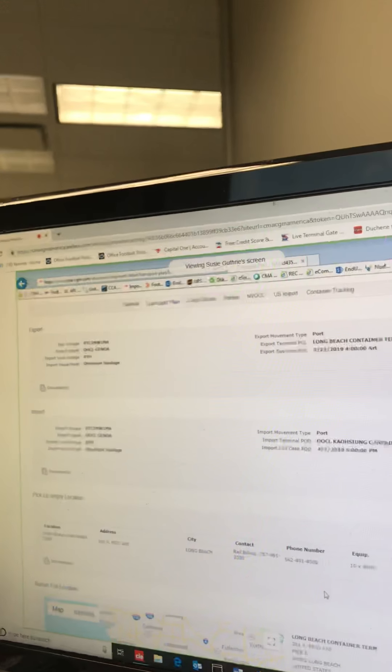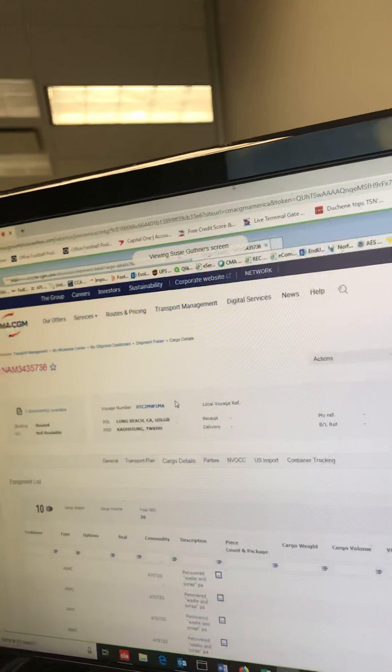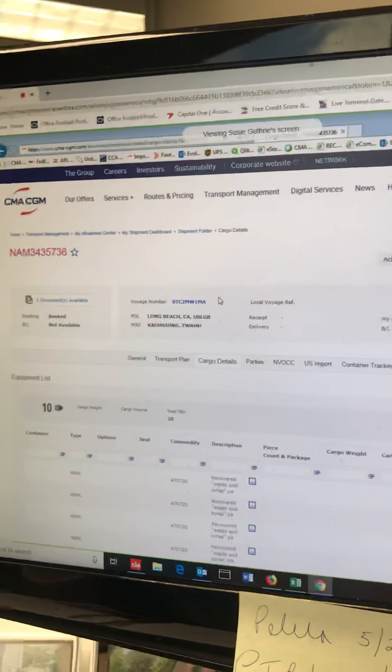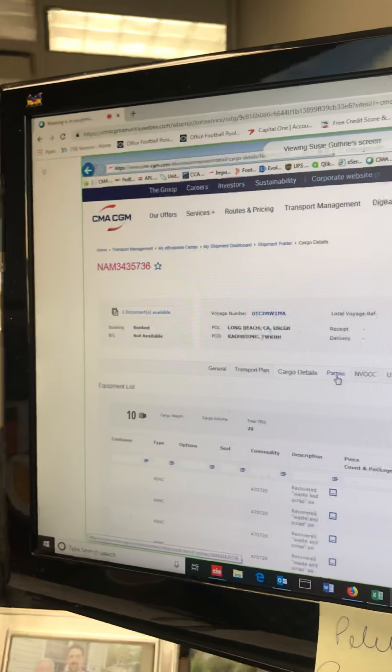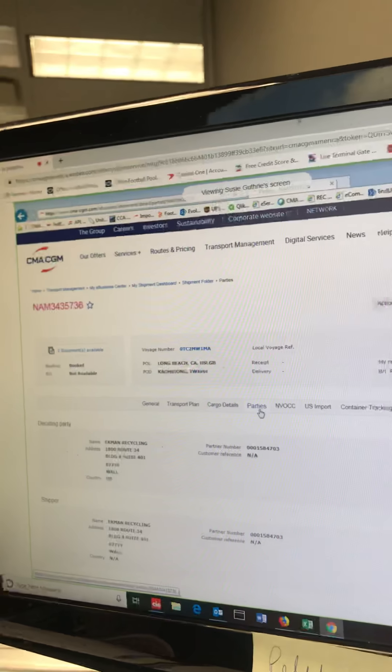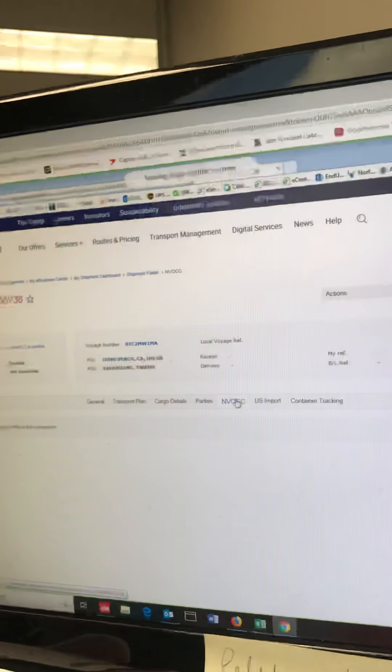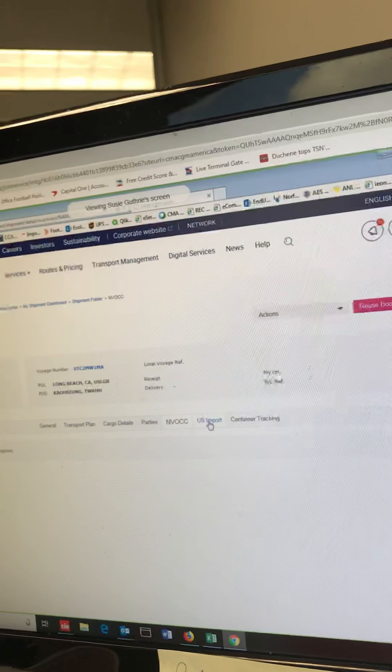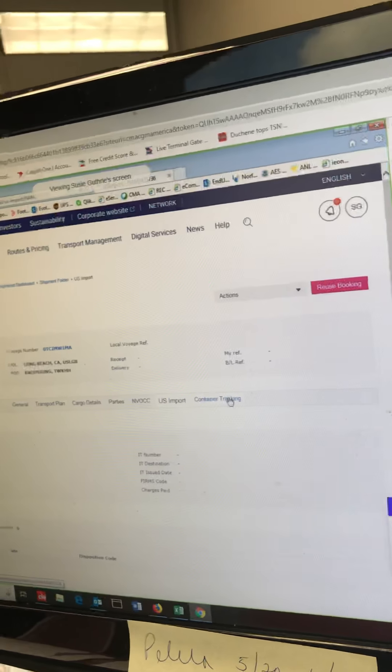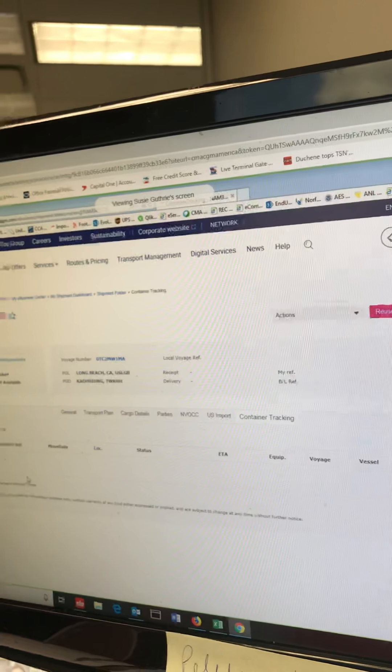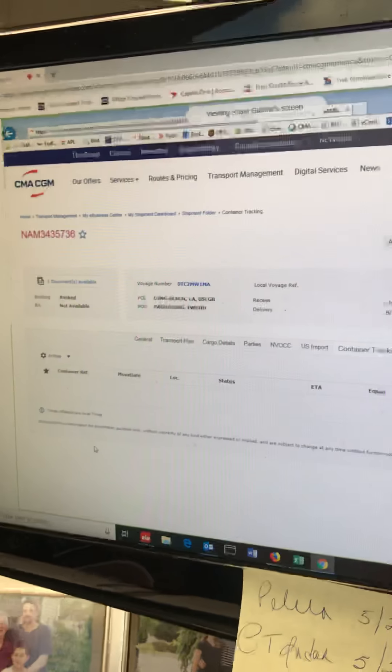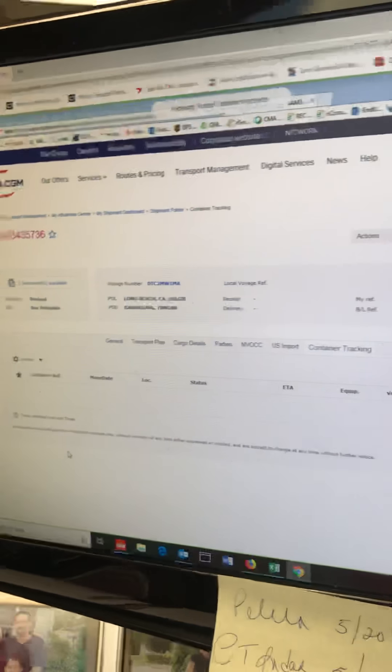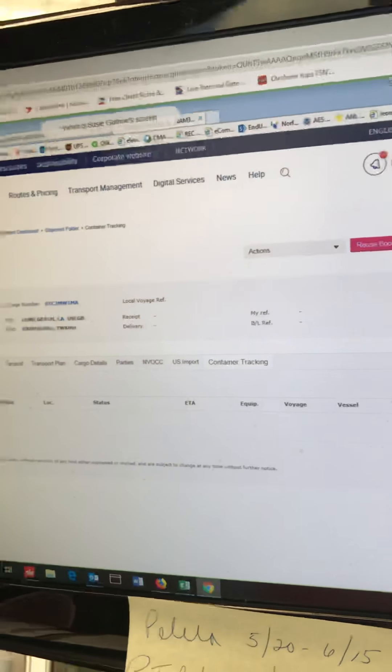Cargo details will tell you what's in the box. So once the ESI is produced, you'll see all your container numbers, seal numbers, piece counts, weights, the description—everything that's going on inside the box. Parties: the shipper, forwarder, consignee, notify—who's listed as a direct party on the booking. And VOCC: if you ship with house bills, they would populate here. US import cargo: obviously coming into the United States, you'll see customs and release status here. Then the container tracking: once you have containers linked, you'll see that same tracking here that we saw on that first screen.